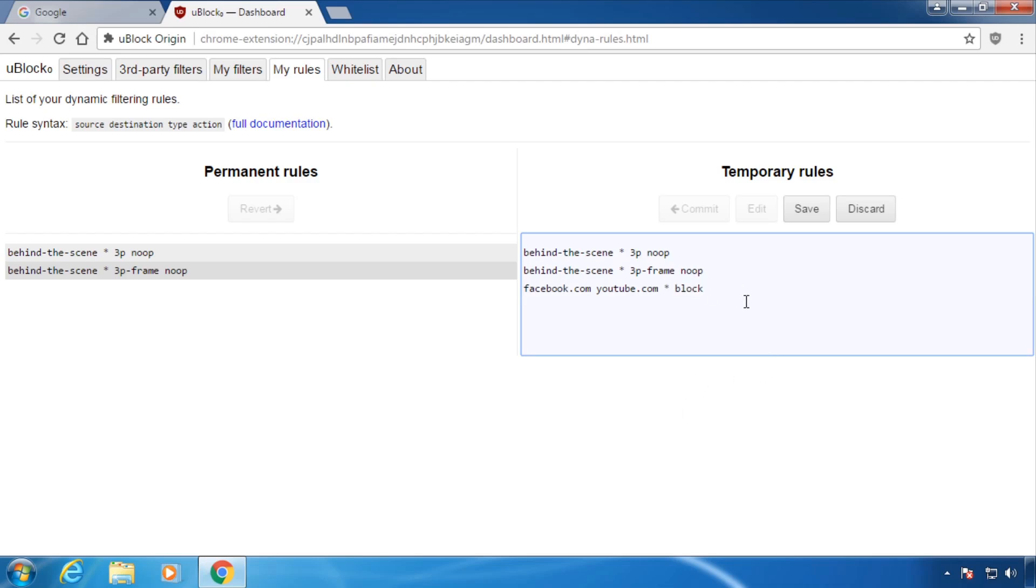Again this list does the same thing as the user interface but is easy to copy and export to a file.